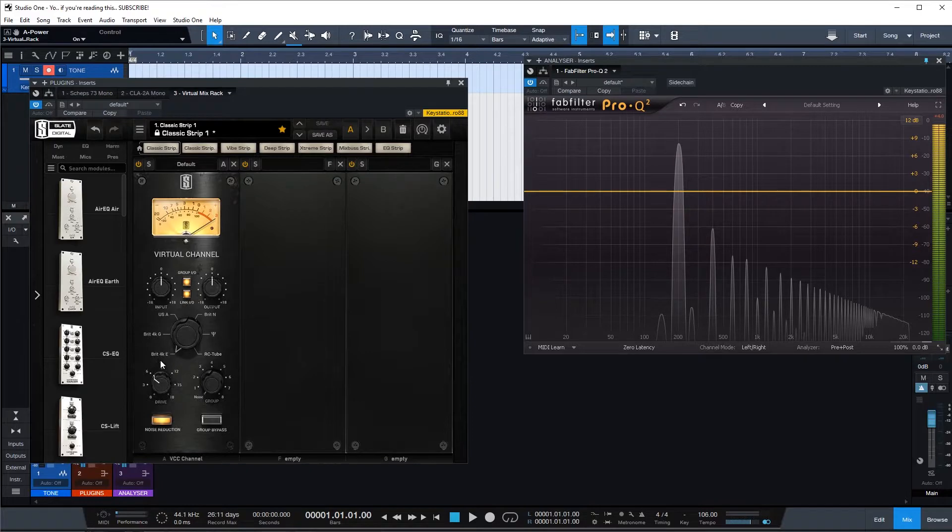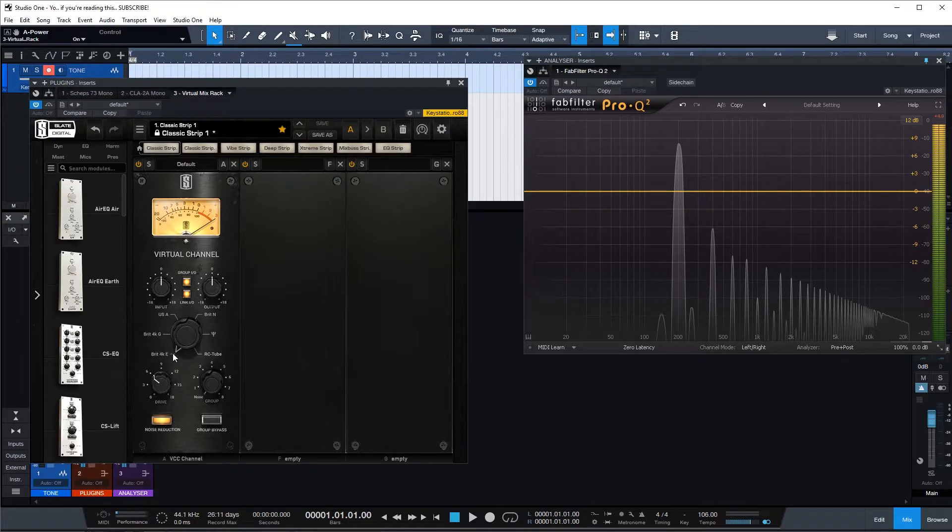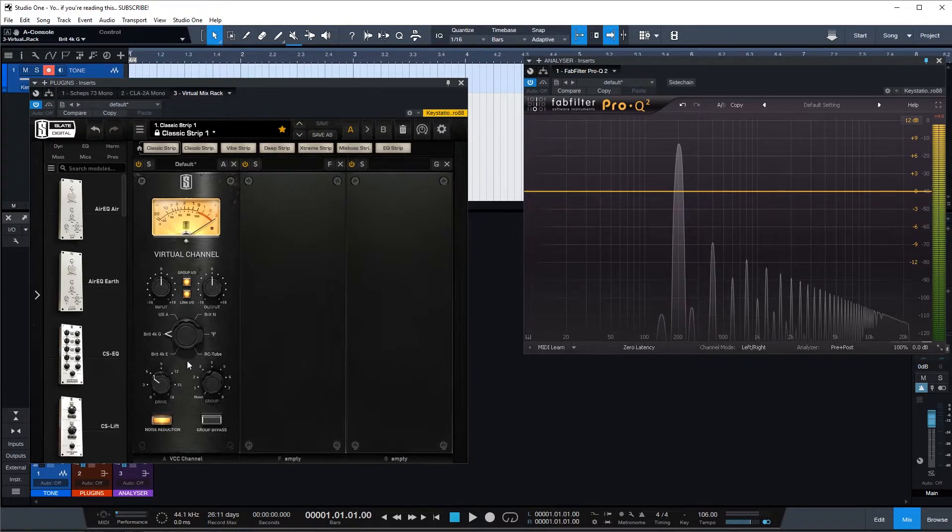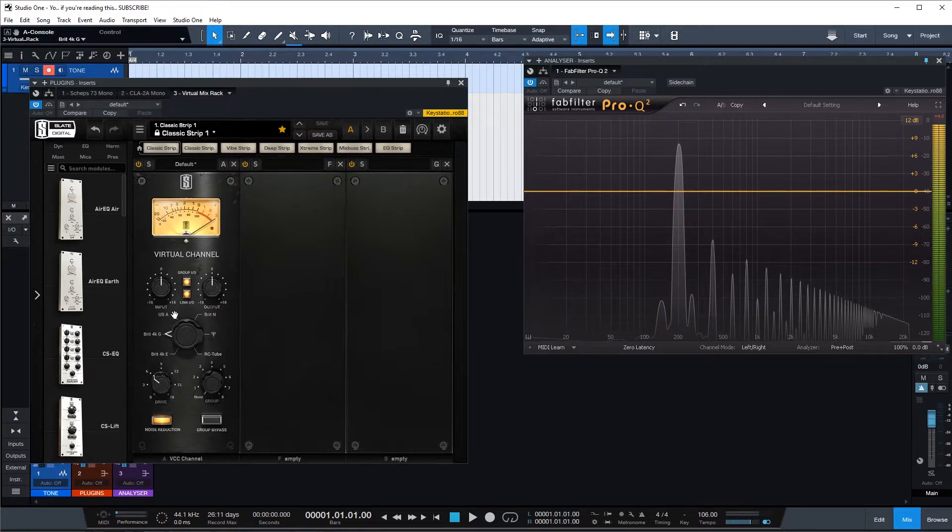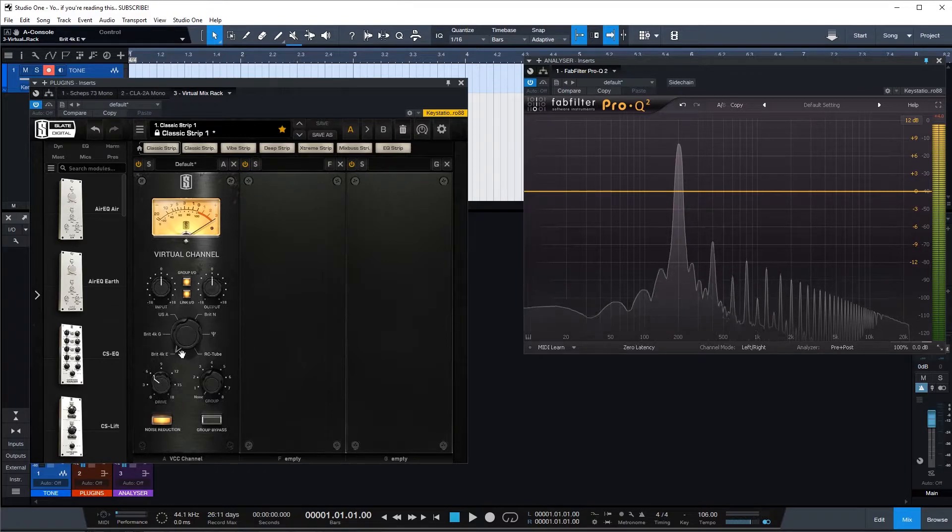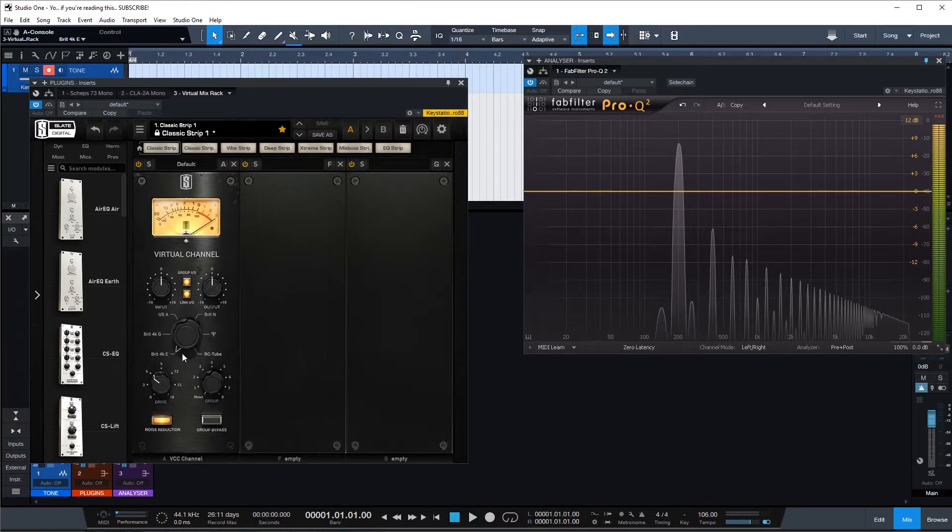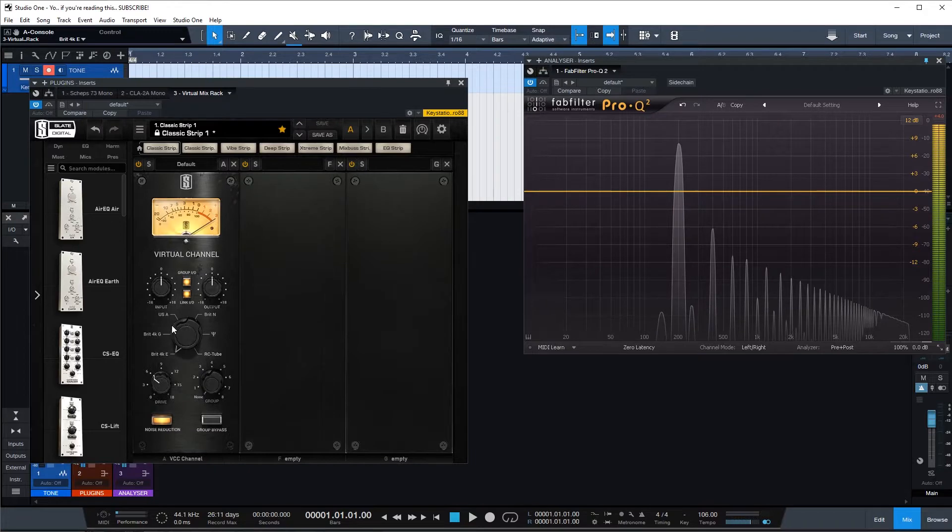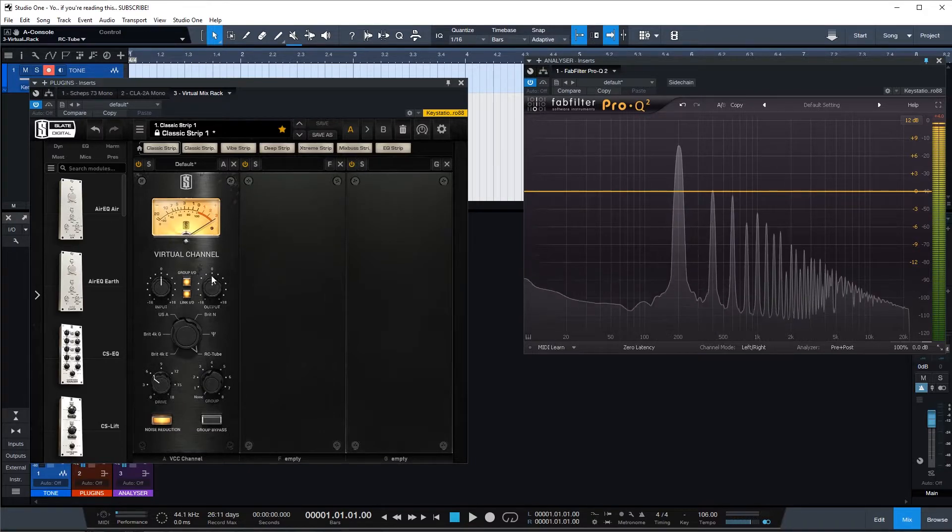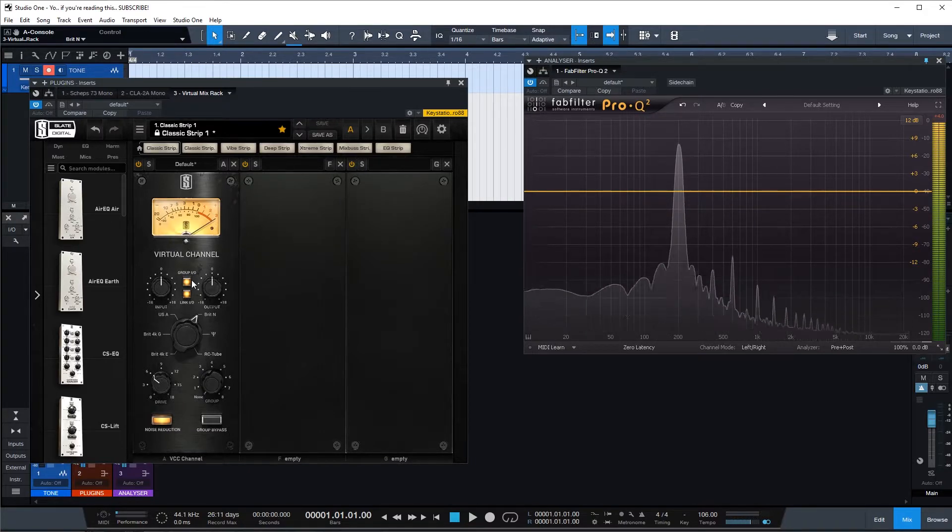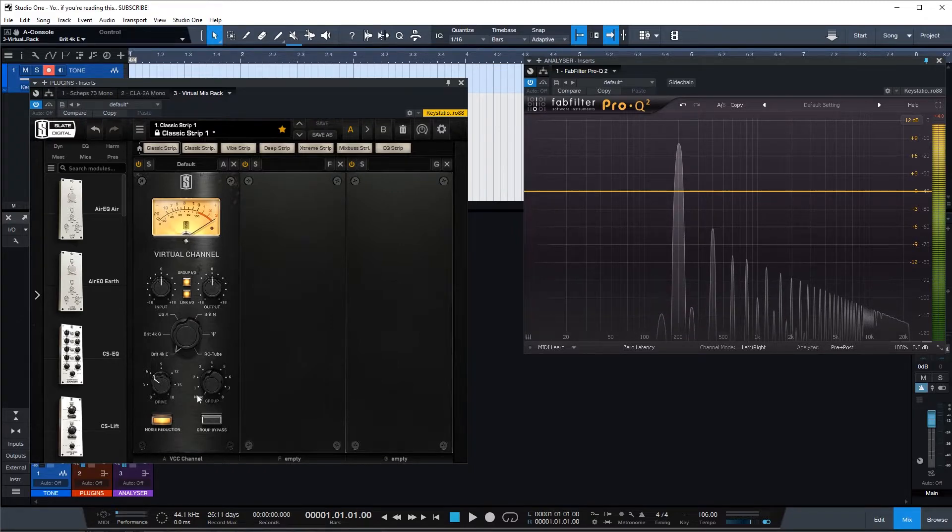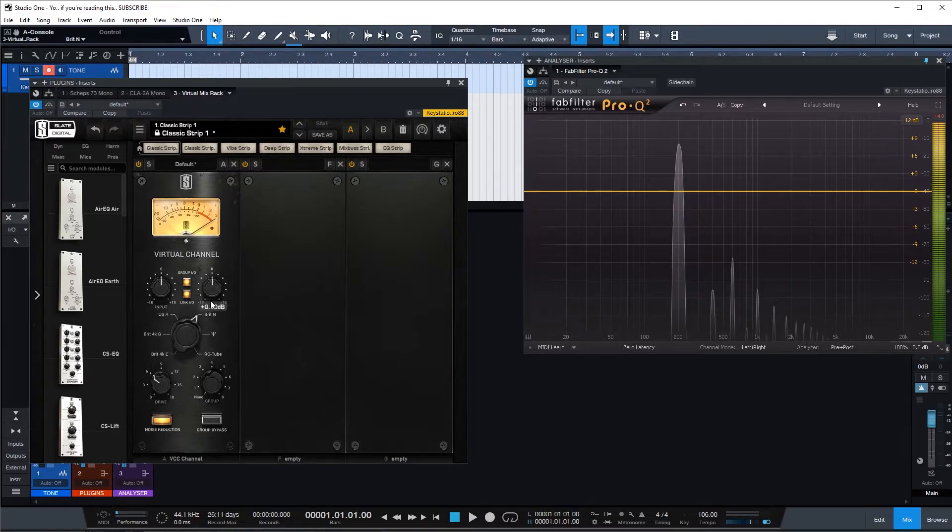Let's check it out. So this is basically the SSL 4K E channel compressor. Let's go to the G channel. Not that huge of a difference. It looks like the E channel has some more low end harmonics. Let's go to the Neve one. Slightly less than SSL I would say, more subtle.